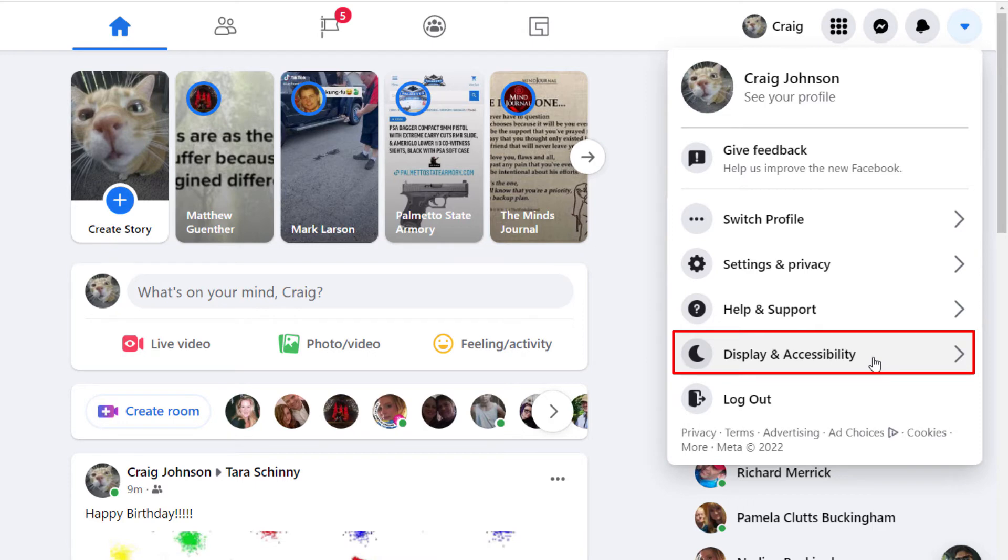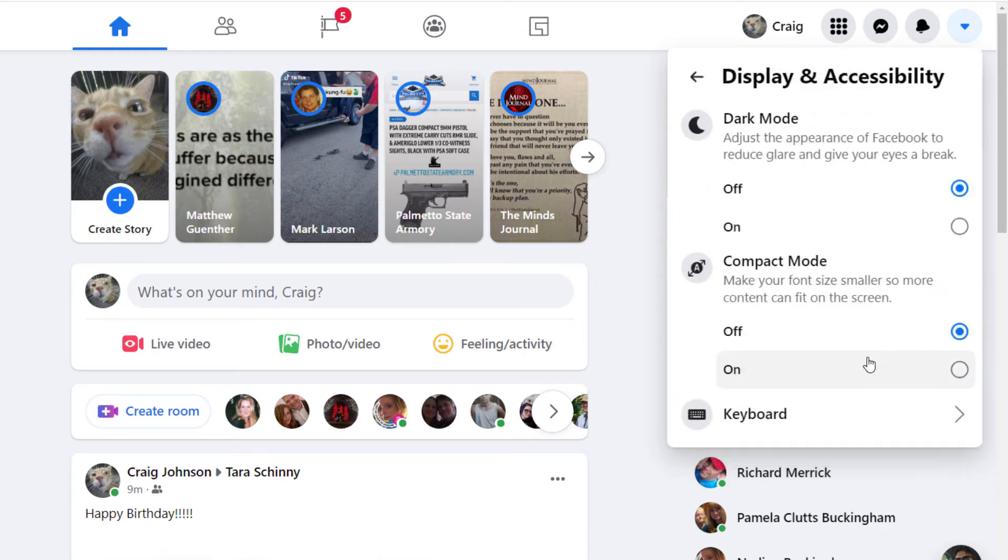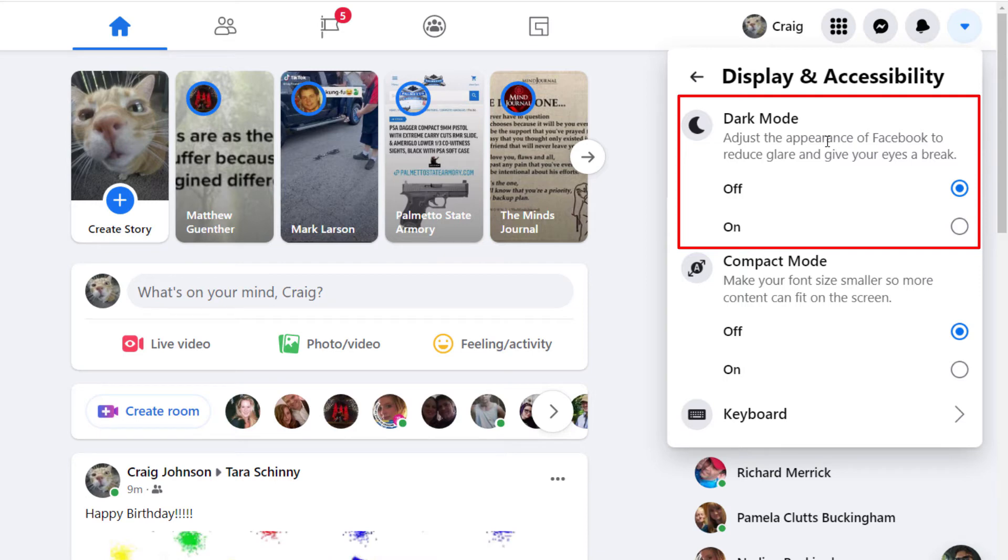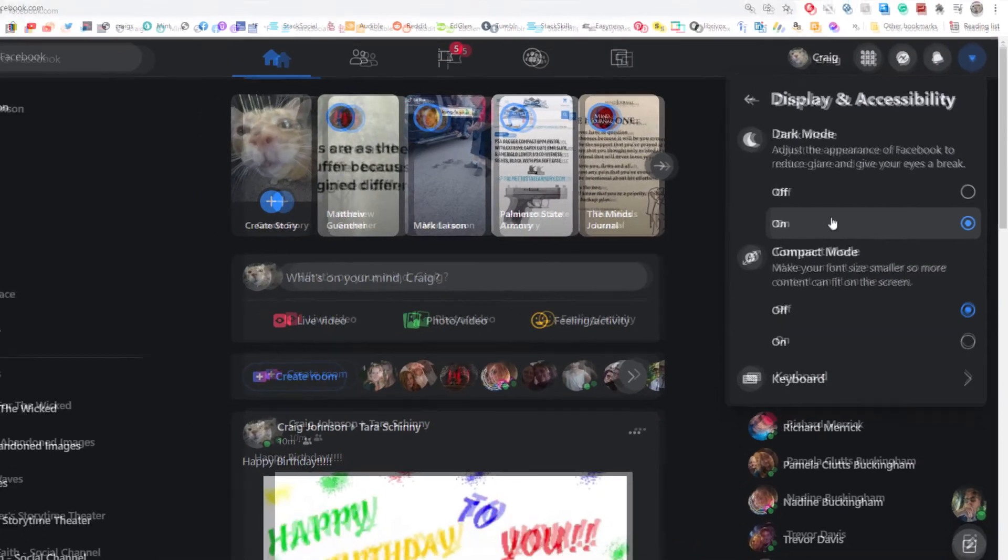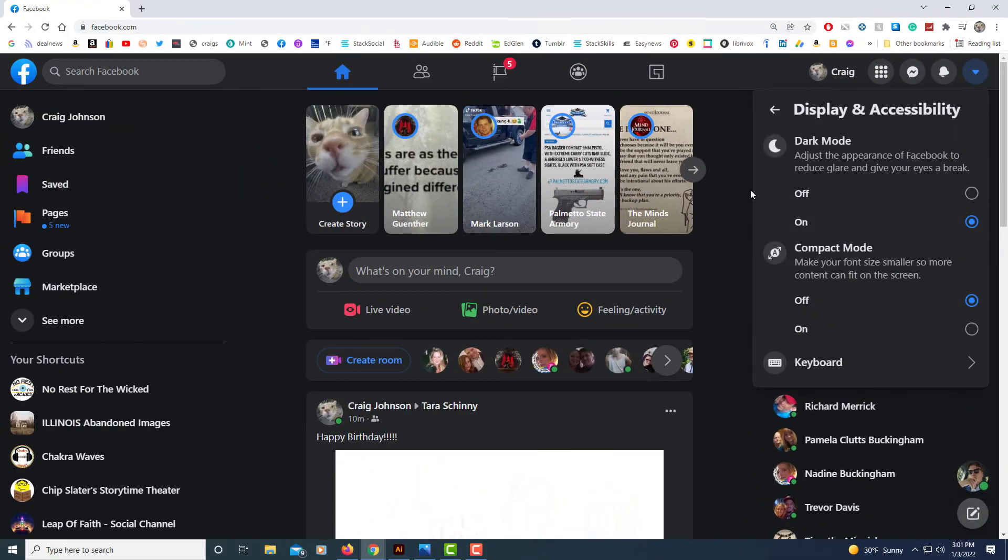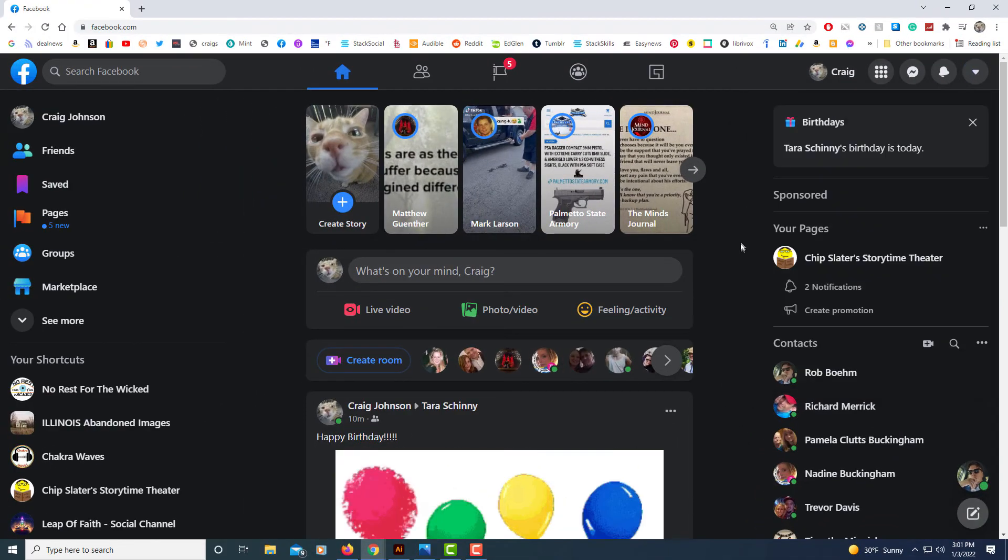And then in this section right here, you see it says Dark Mode. It says 'Adjust the appearance of Facebook to reduce glare and give your eyes a break.' I'm going to toggle it on and there.